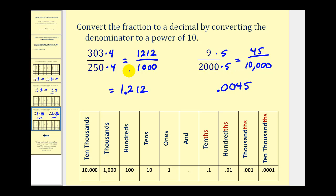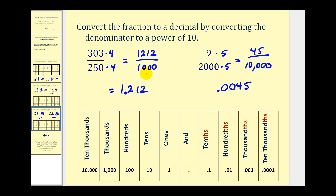So converting the denominator to a power of ten is a nice way to convert a fraction to a decimal, if the denominator can be easily multiplied by a factor to obtain a denominator that's a power of ten. If we're not able to do this easily, we'll have to perform long division, which will be covered in part two. Thank you for watching.